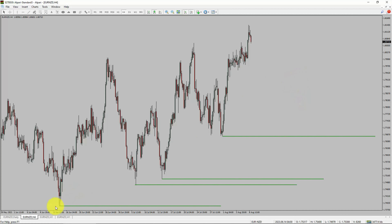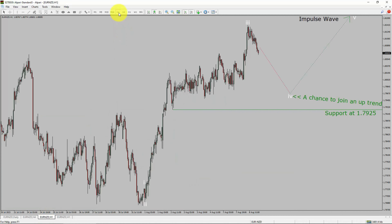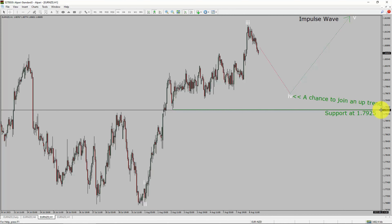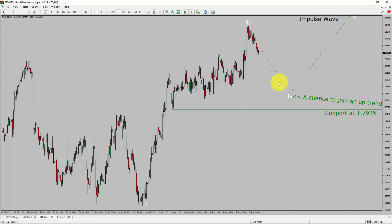Let us take a look at the 1-hour timeframe. The trend is up in the 1-hour chart. Intraday support is present at the 1.7925 price level. Price action is most likely going to drop to print bearish wave 4 pullback. After that, I expect a bullish wave 5 impulse, which offers a chance to join the uptrend in the Euro NZD pair.